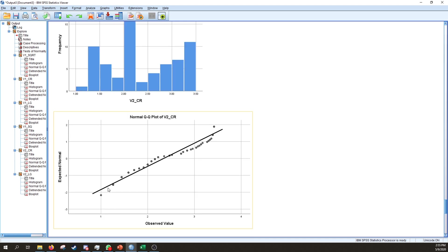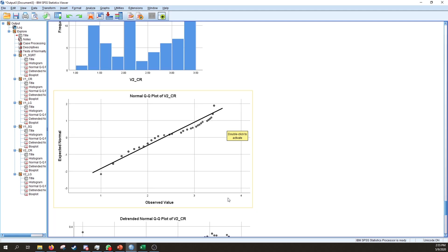Looking at the QQ plot, the superimposed data points are a lot closer to the straight line representing normality than they were previously. That's it for this video — I hope it was useful. If it was, drop a like, and if you want more videos like this, subscribe to the channel. Thanks for watching.